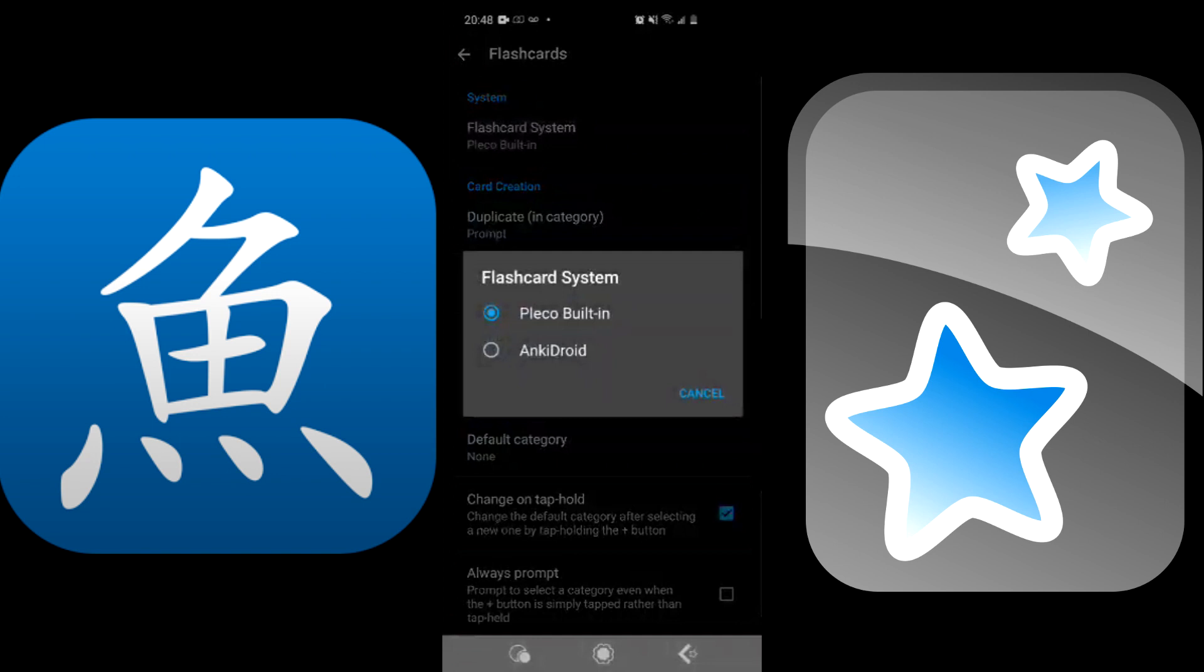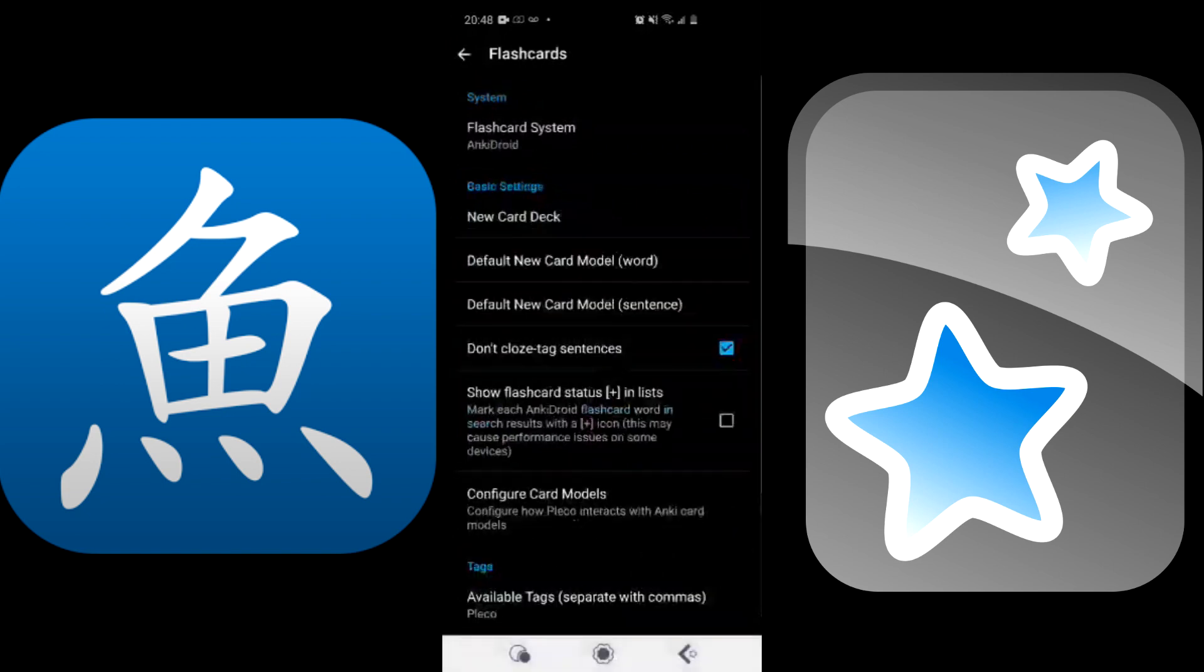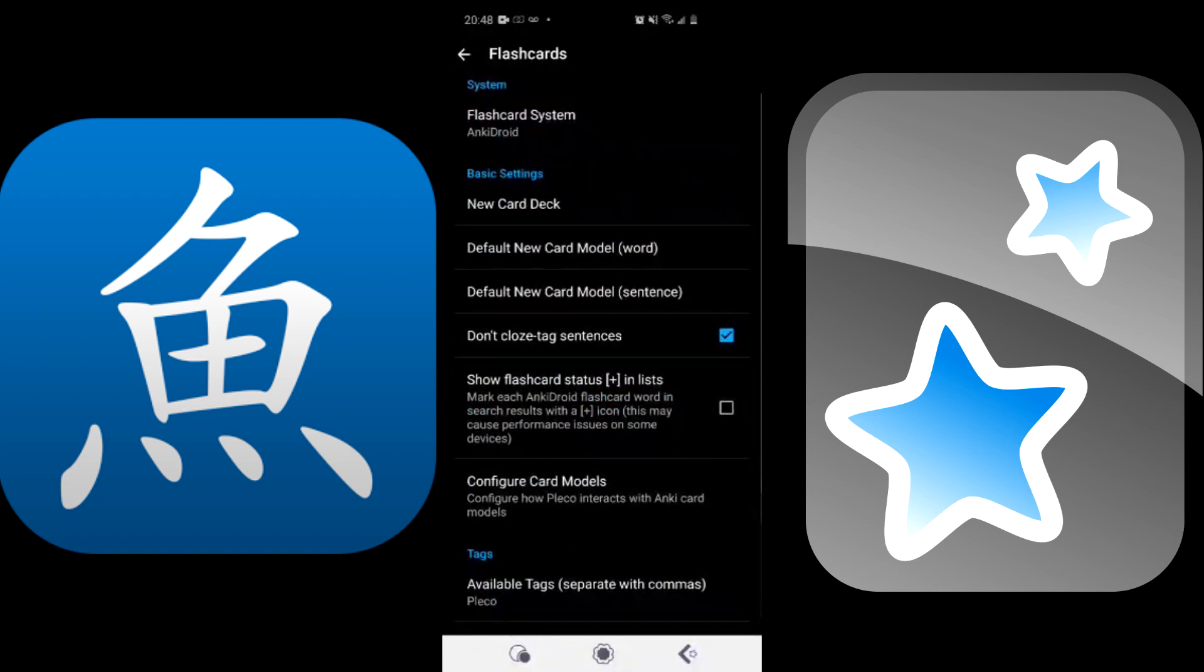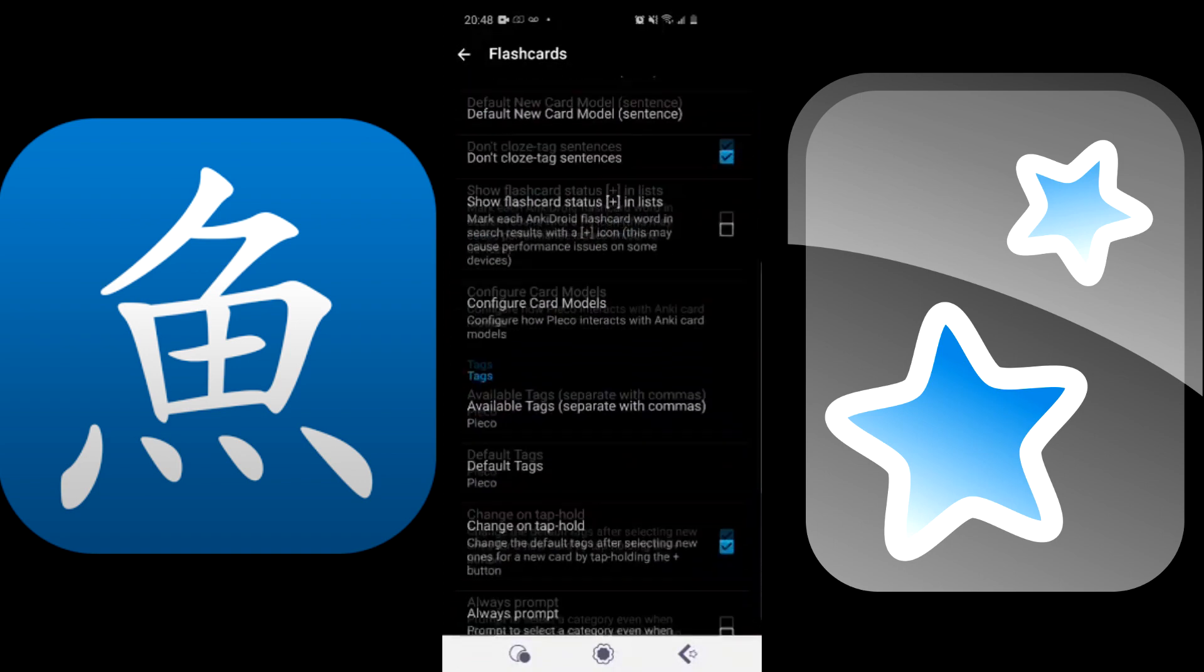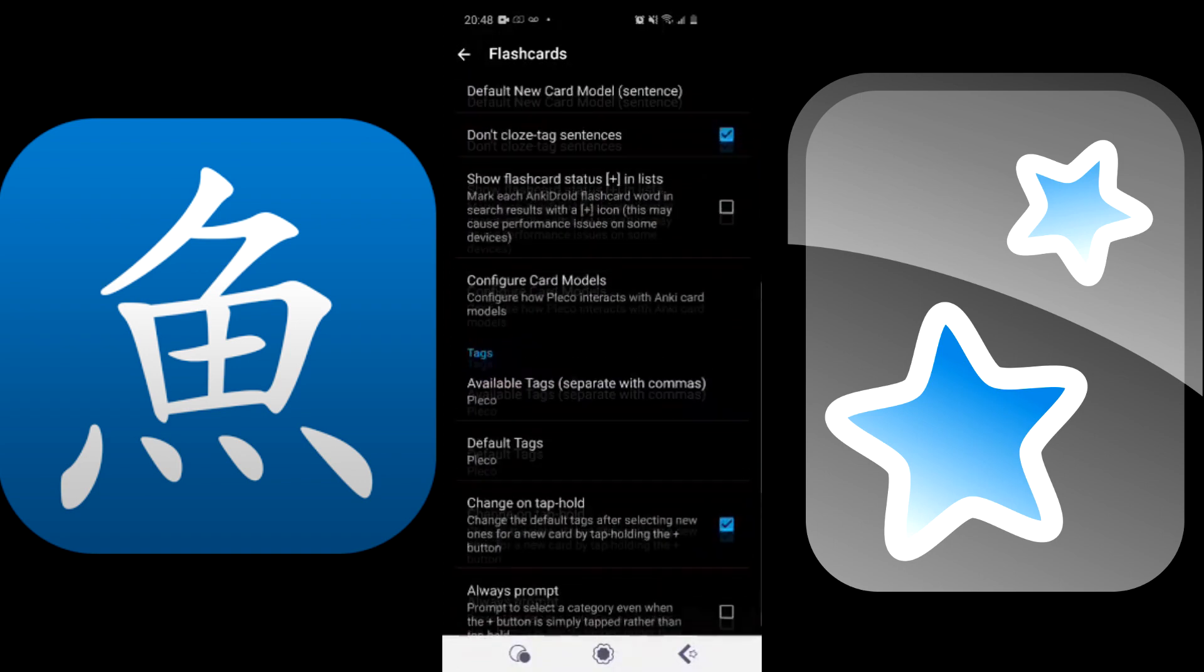Once you've clicked on it, you're going to see two options. I want you to click on the one that says Anki at the bottom. For me it says AnkiDroid because I am on Android. You have successfully made it so that whenever you save cards onto Pleco it will automatically turn it into a flashcard on Anki.